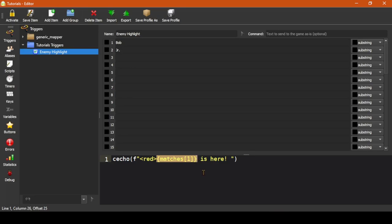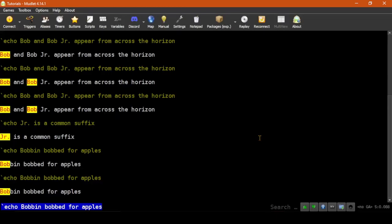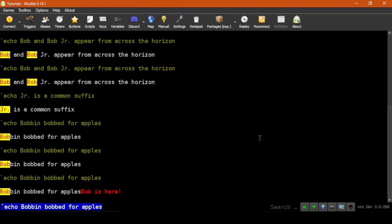In this case, matches one holds the text which the trigger matched. So if it matches on Bob, then this will say Bob is here in red. So let's hit Save Item, then go back to the main window and retry the last echo. And now it shows that Bob is highlighted in Bobbin, the sound is played, and it tells us Bob is here, as Bob is the text which was matched in the trigger pattern.